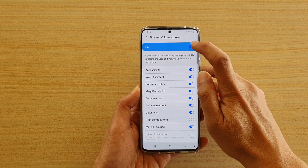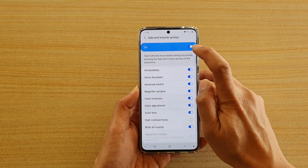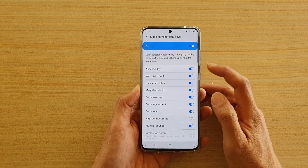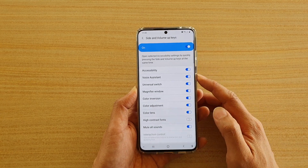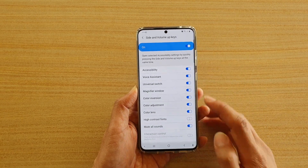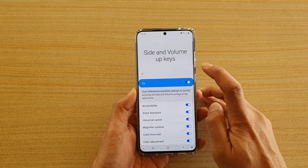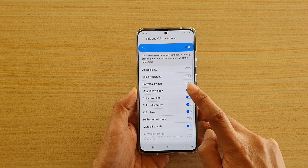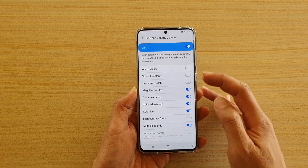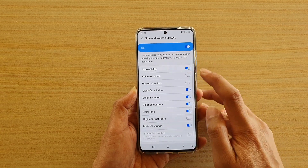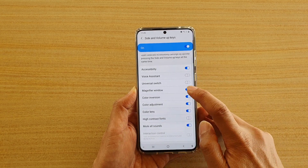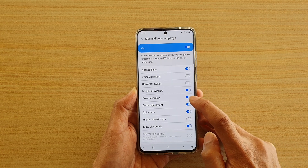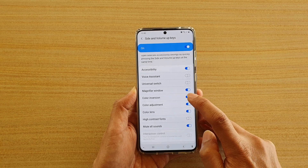In here, you want to tap on the switch to turn it on and then you want to go down the list and choose what you want to enable in the shortcuts. So say if you are using accessibility, magnify window, color inversion,